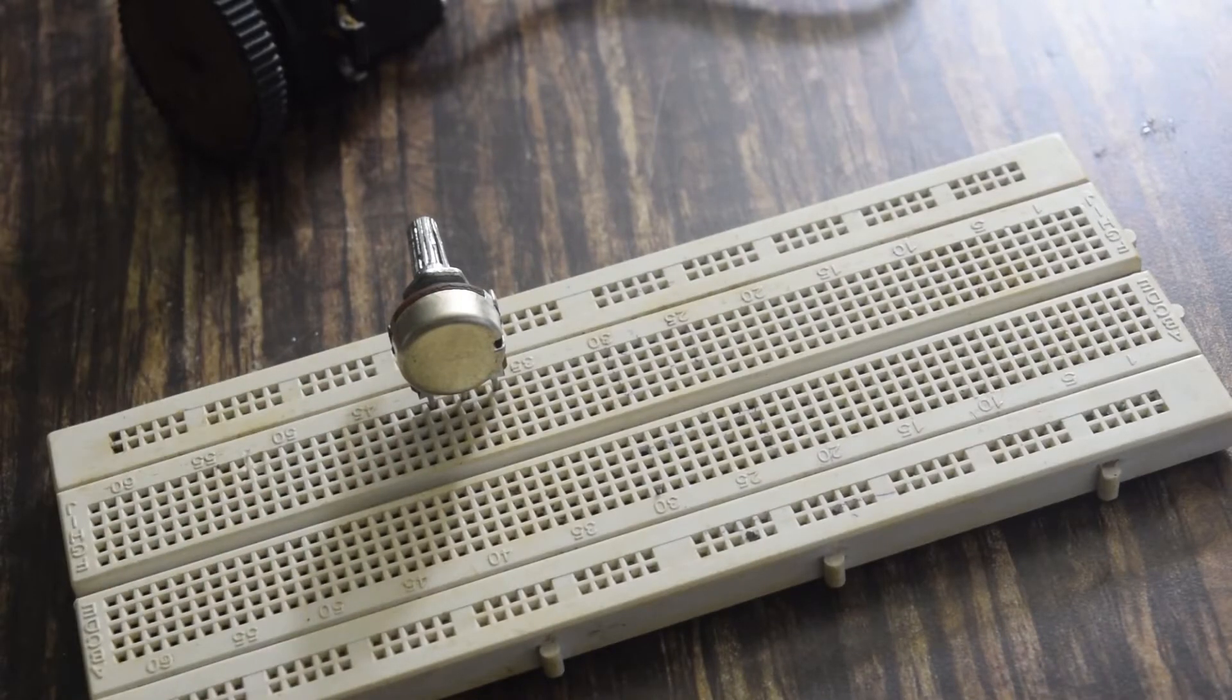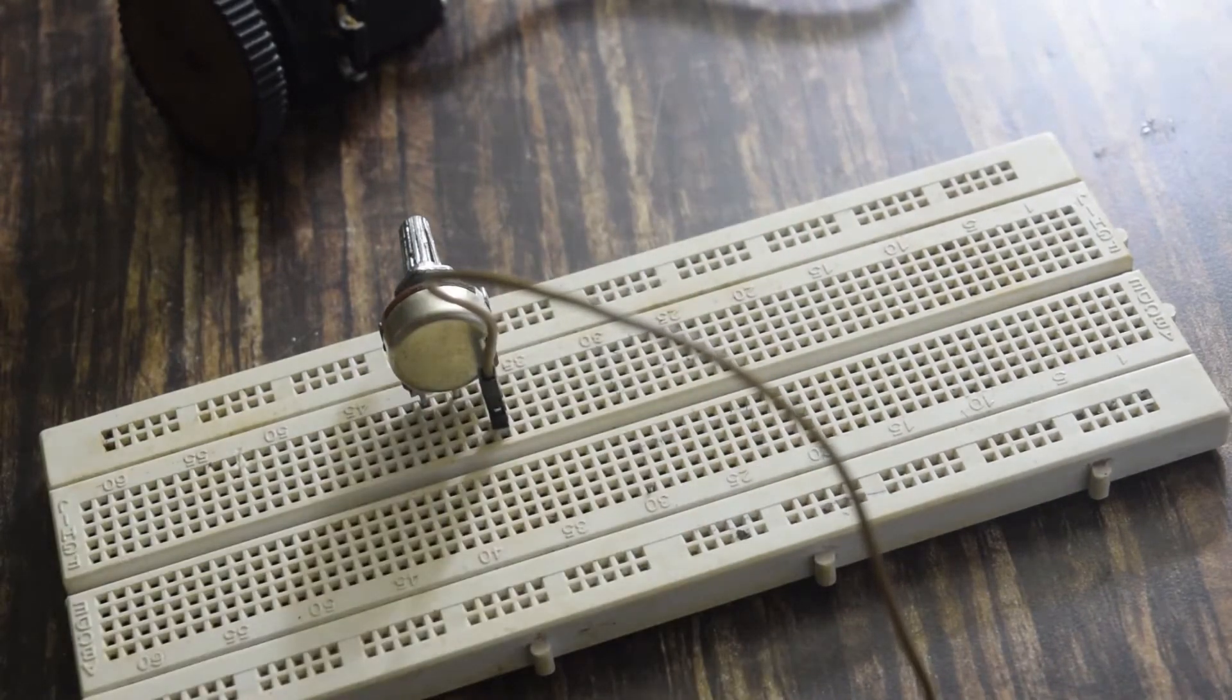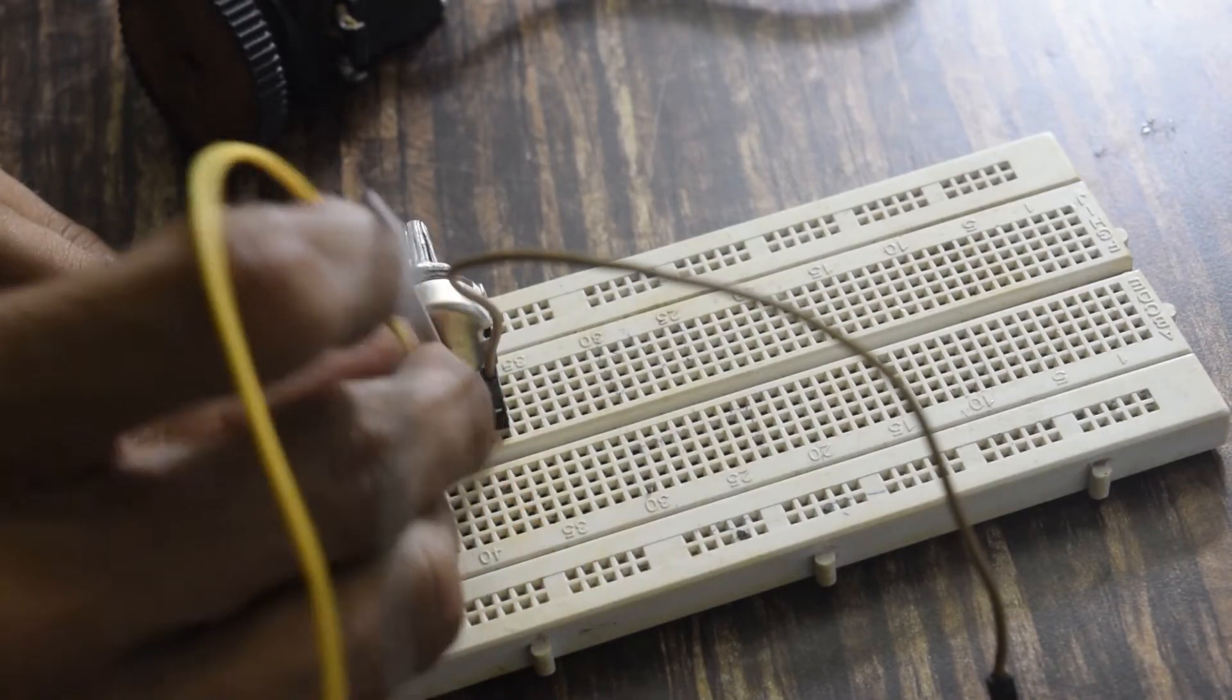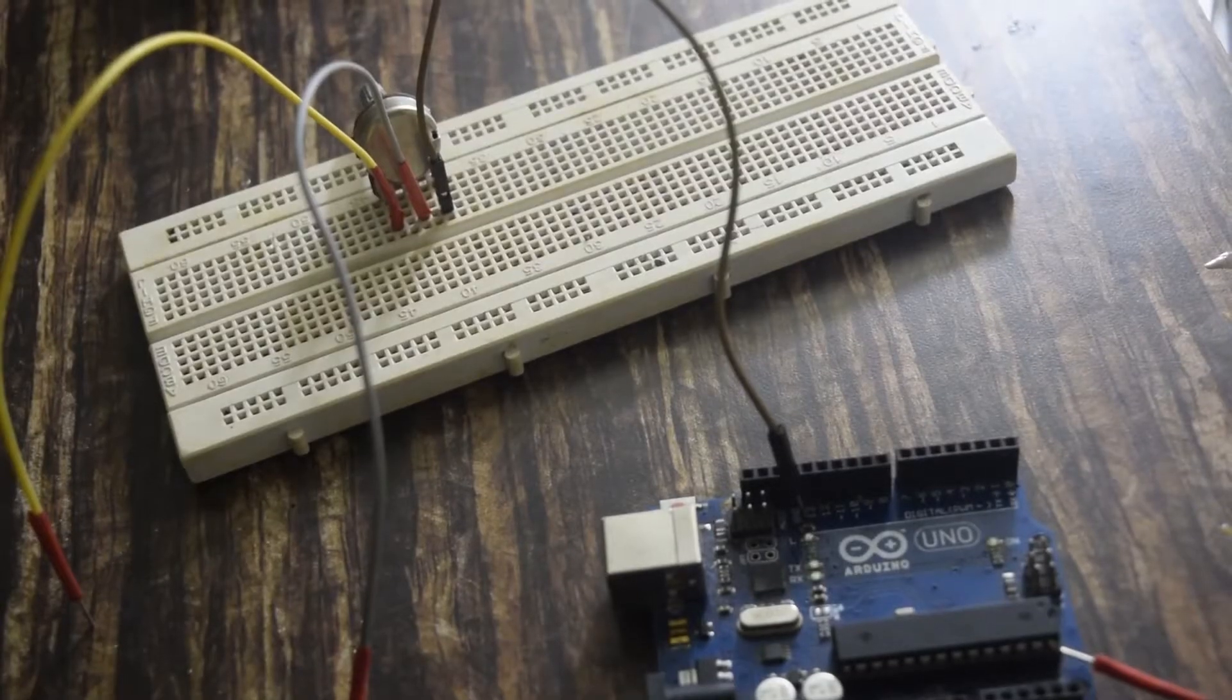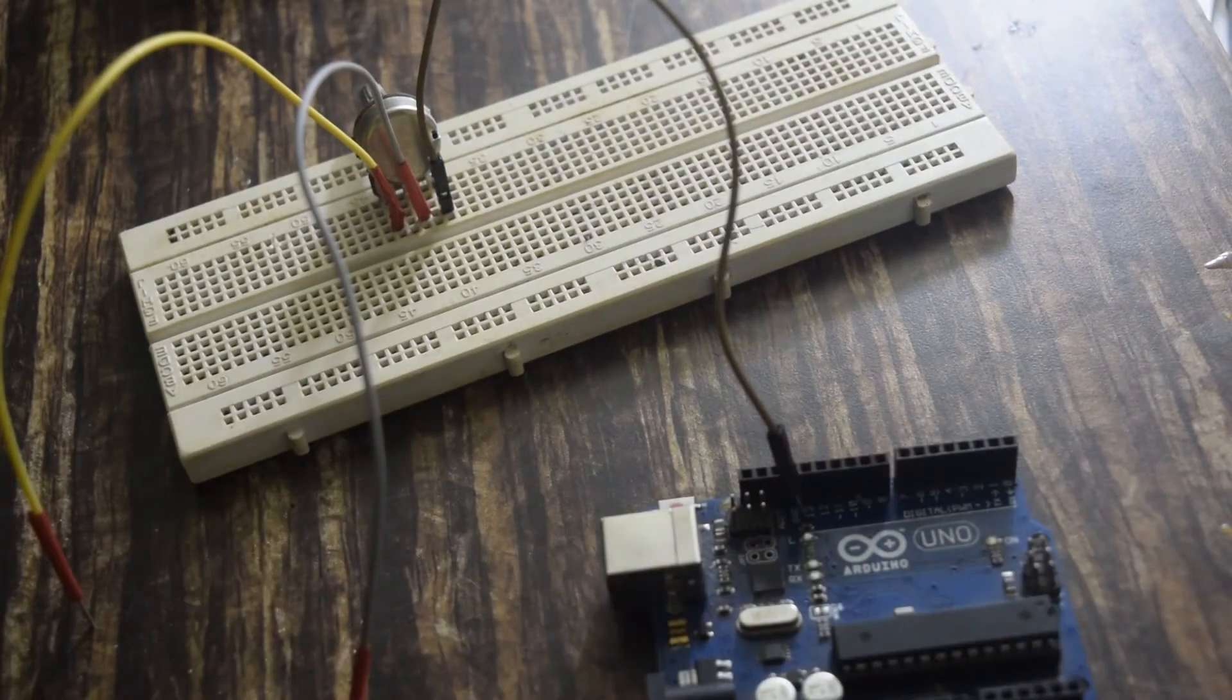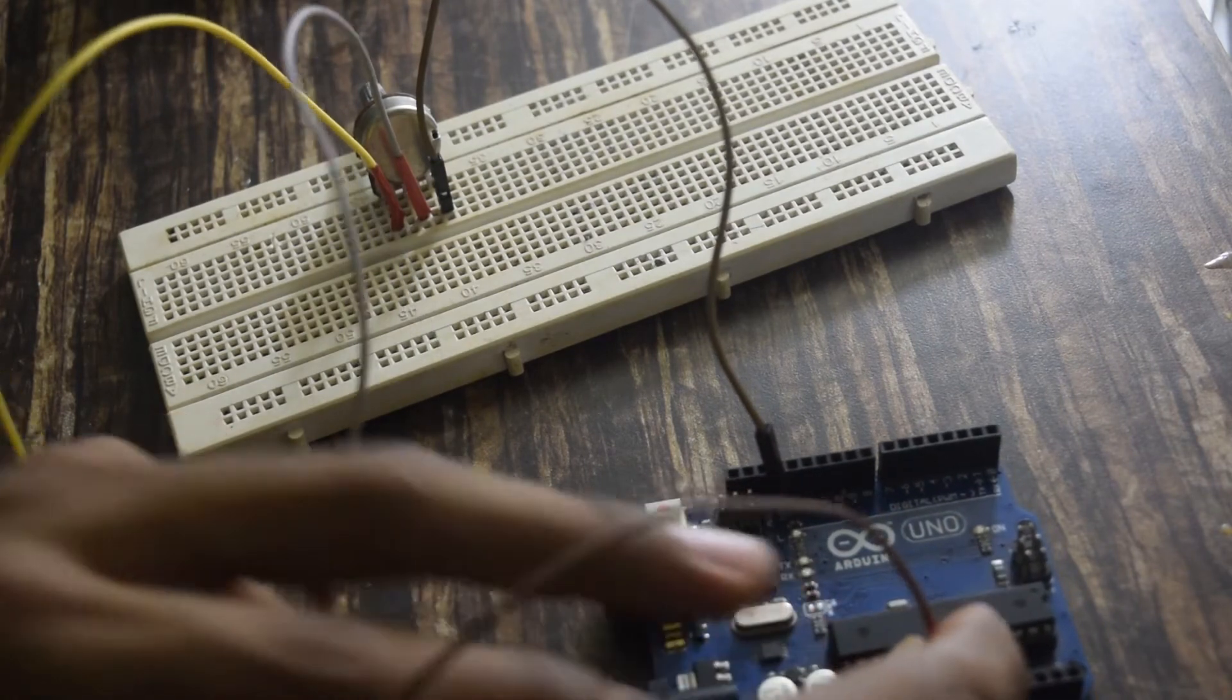So I will put the jumpers. I will make the ground and plus five volt common on the breadboard so that I can connect the potentiometer.